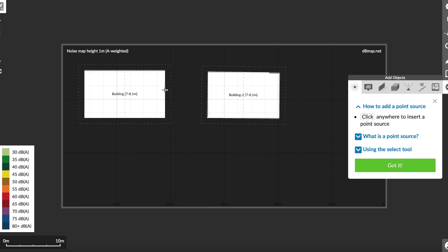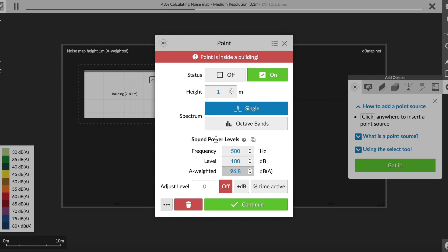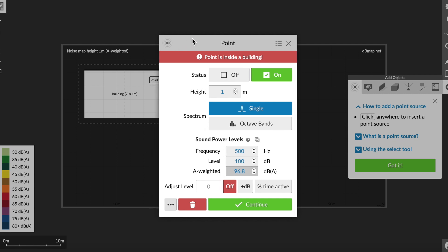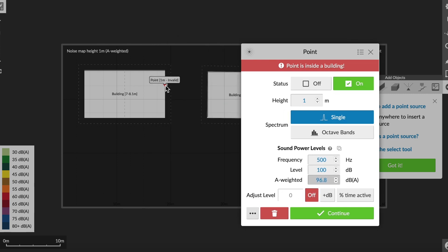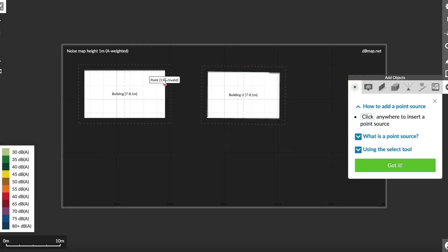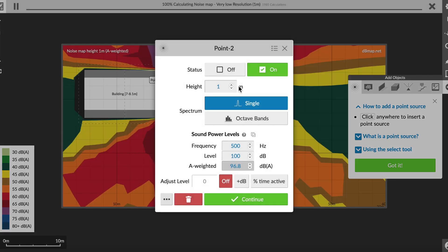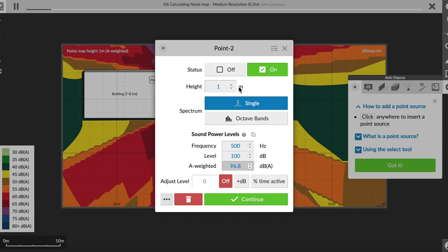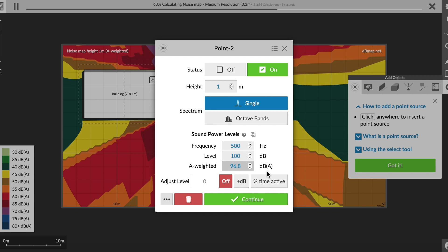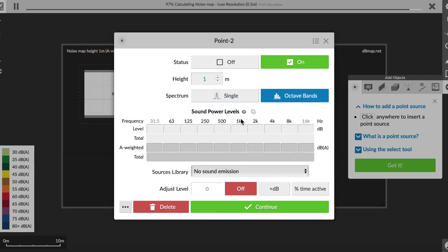I think this is the point where the noise is coming from. As you can see, the tool doesn't like this. Apparently, I've put the point inside the building. So maybe it needs to be on the outside of the building. And you can see that it has some default settings with a frequency of 500 hertz. And the A-weighted decibels are 96.8 decibels, which is going to be pretty loud. You can change these settings.